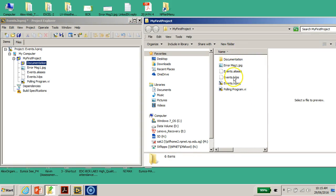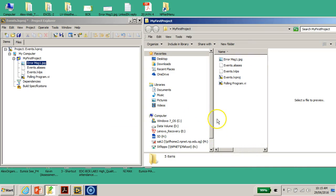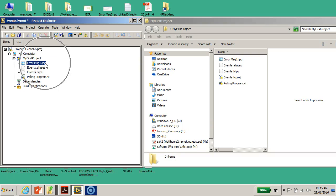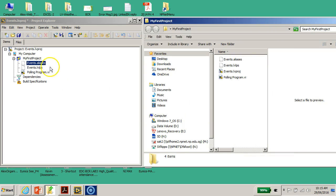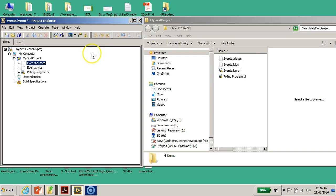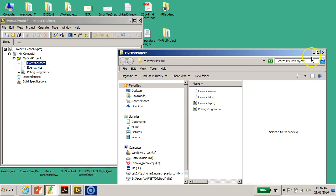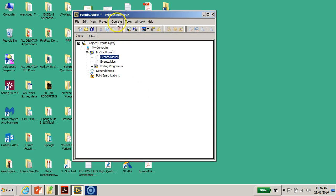If I delete the 'Documentation' folder in Windows Explorer, LabVIEW automatically removes it from the Project Explorer as well. Similarly, if I delete the 'error message' JPEG file, LabVIEW also automatically removes it. It's very powerful in that sense. The LabVIEW Project Explorer is a great tool for maintaining and controlling your source code and files. This is the first part on the LabVIEW Project Explorer — I hope it gives you a feel for how useful it can be. Thanks for watching!